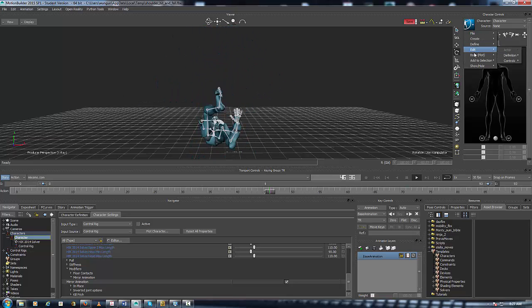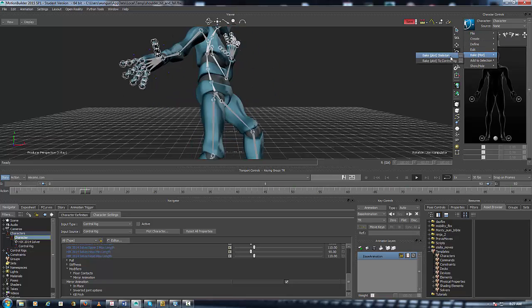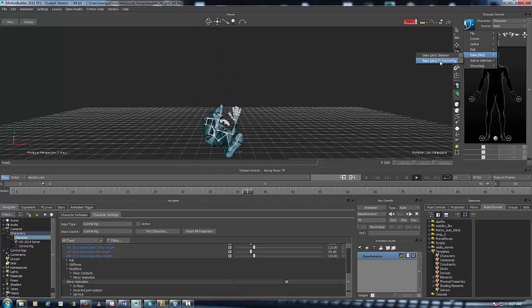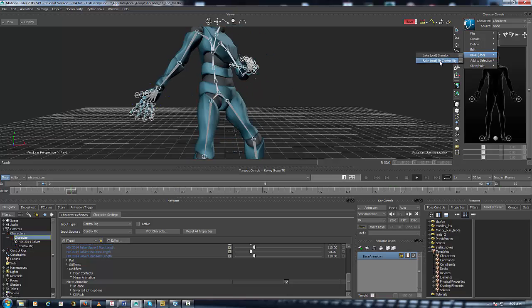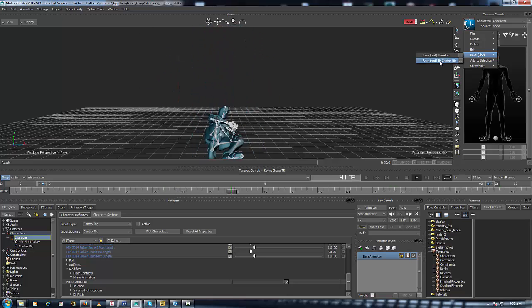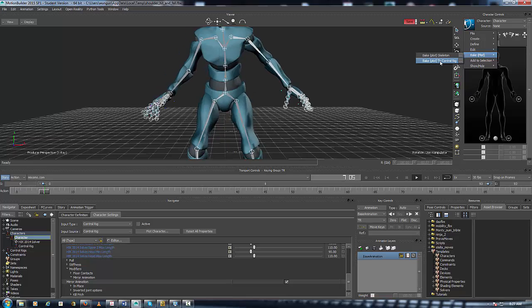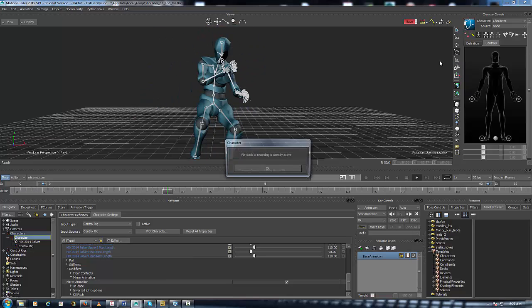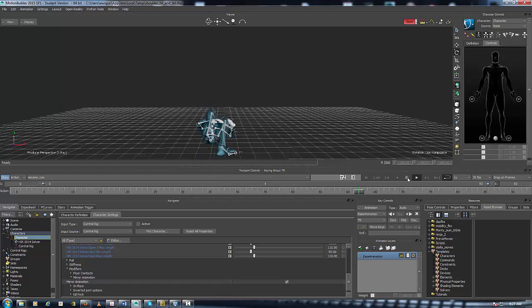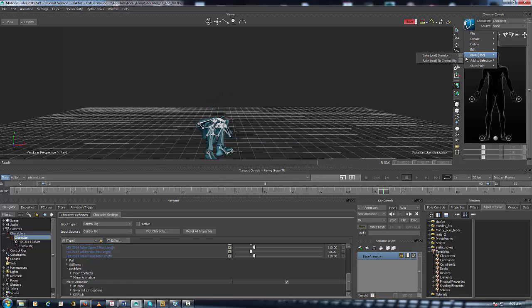Where it says Bake/Plot, hit Plot to Control Rig. Let's watch what happens. Oh my bad, I forgot to turn the recording off. Let's do that again - go to Bake/Plot to Control Rig.